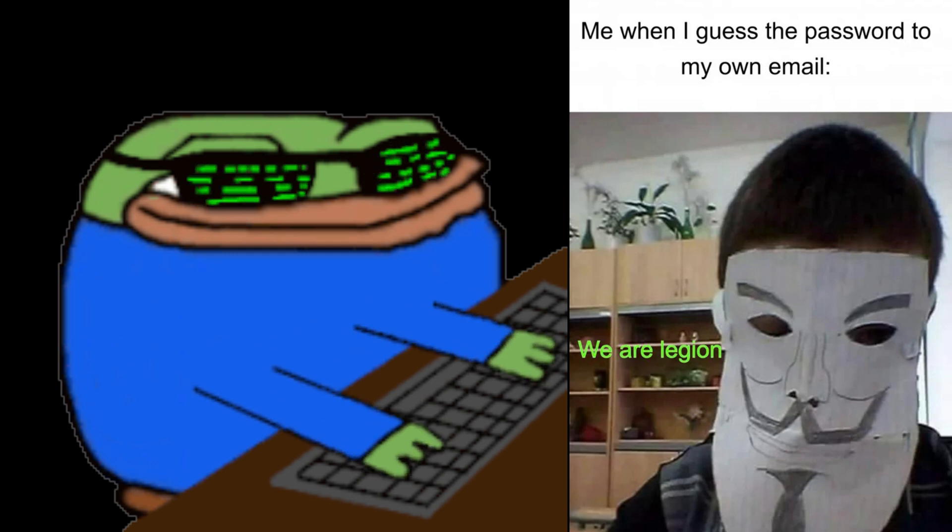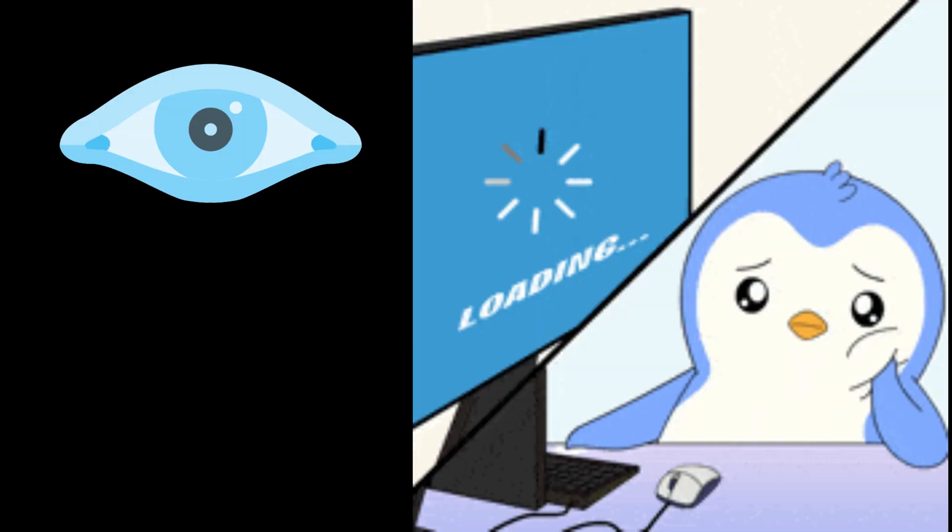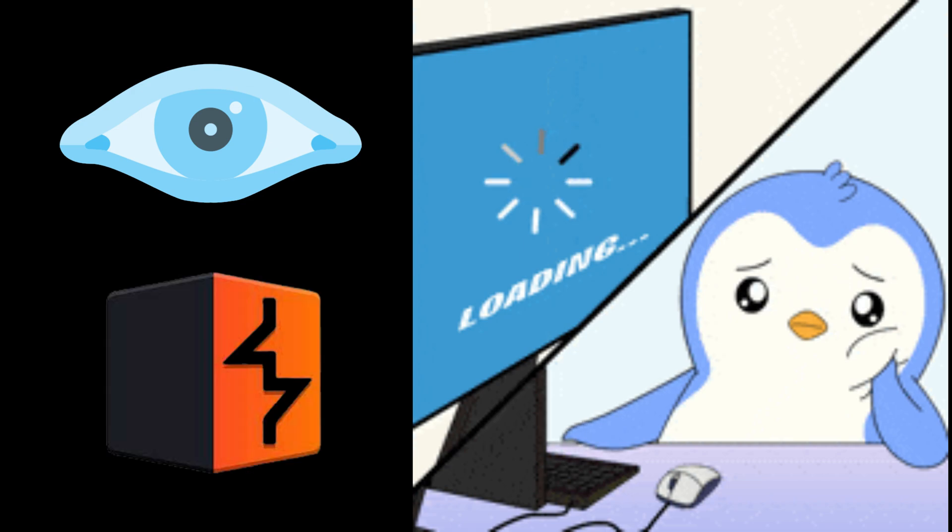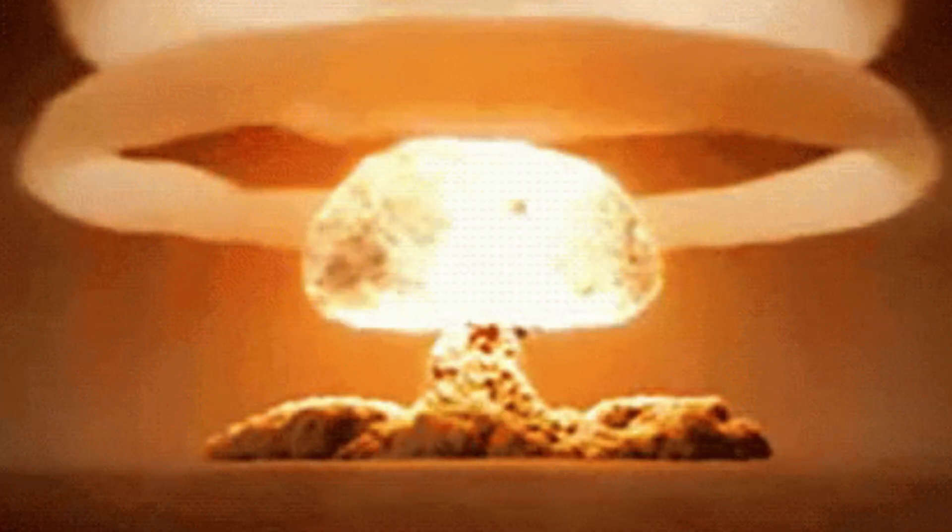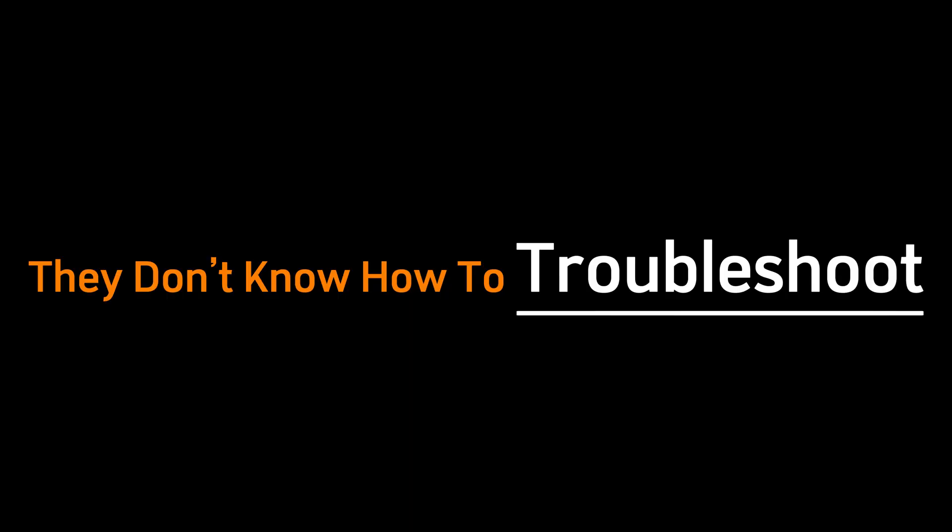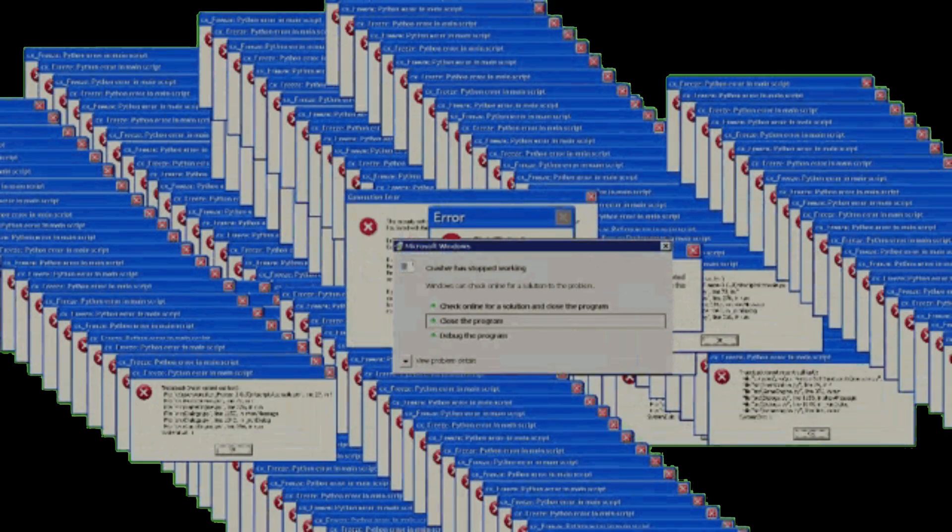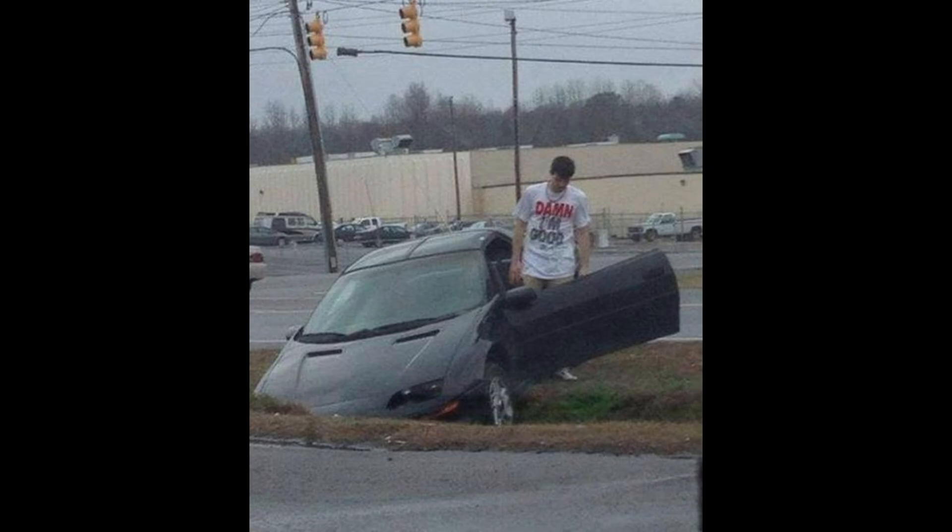Every beginner starts with excitement. They install their first distro, try to run nmap, maybe set up burp suite, and then boom, something breaks. They don't know how to troubleshoot, they don't understand how networks talk, they can't read error messages, and suddenly, their confidence crashes.